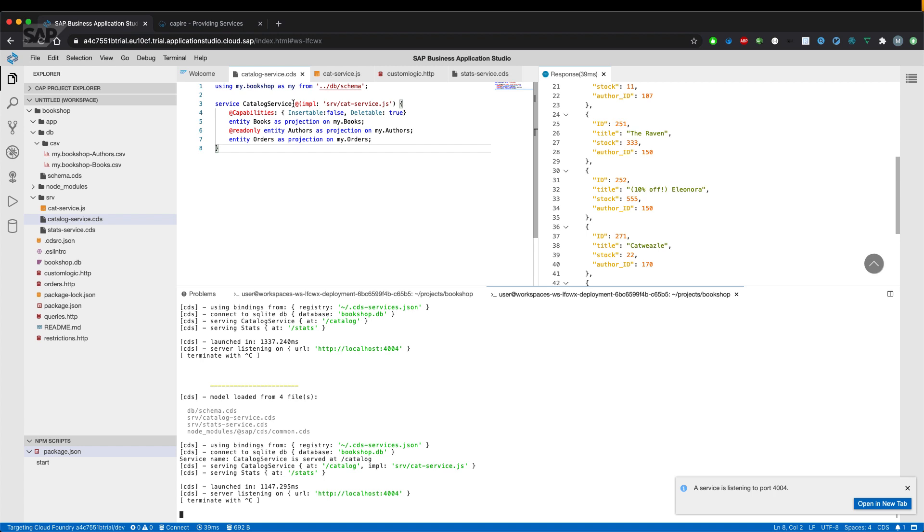That's it about how to implement custom logic in a Node.js-based CAP project and how to use the debugging capabilities in the SAP Business Application Studio. Thanks for watching.